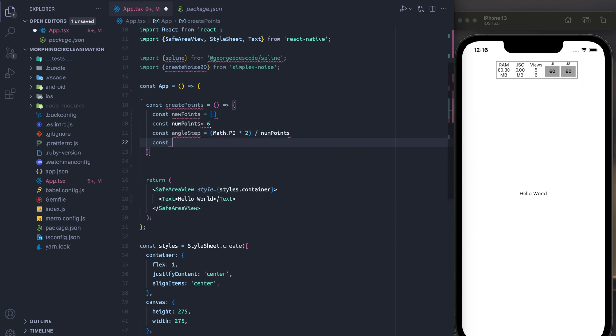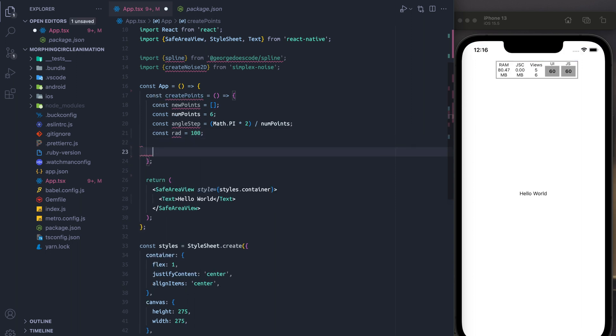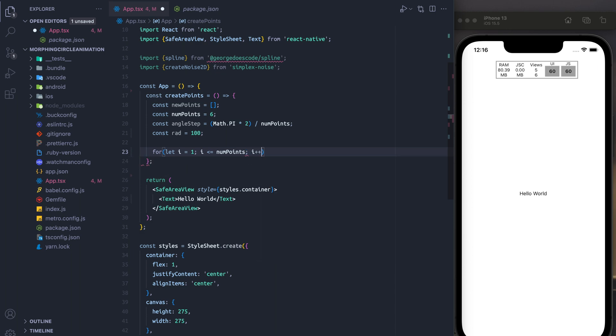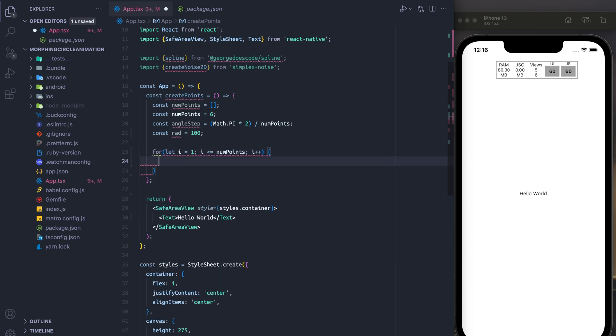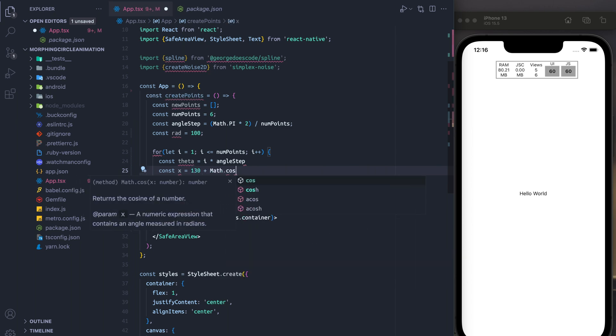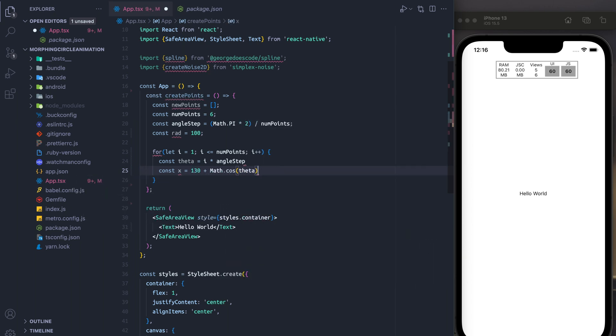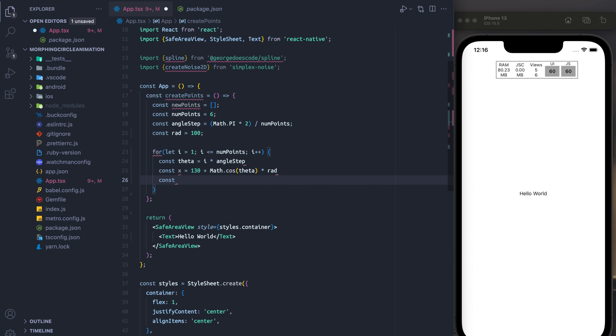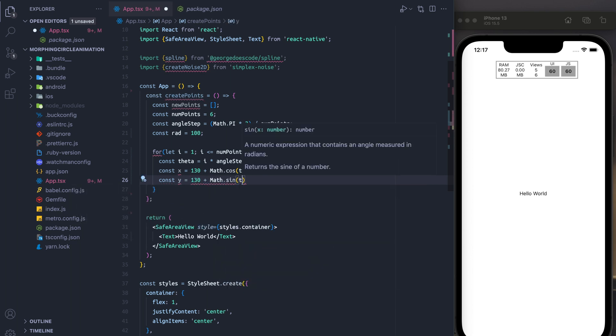The angle, which is going to be Math.PI times two divided by the number of points, and we're going to set a radius of 100. So what we're going to do is we're going to loop through each of the points. And for each point, we're going to calculate its origin x and origin y. And we're going to use these to then connect the points later on in the spline method.